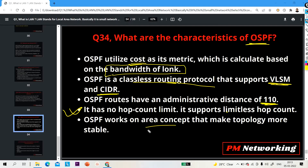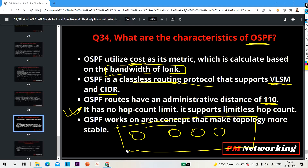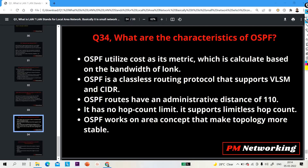Another characteristic is that OSPF works on the area concept. We use the area concept to reduce the size of the database and make the topology more stable. If there are hundreds of routers in one area, whenever there is a topology change, every router will execute the SPF algorithm repeatedly, consuming high CPU utilization. The area concept helps reduce this CPU utilization.